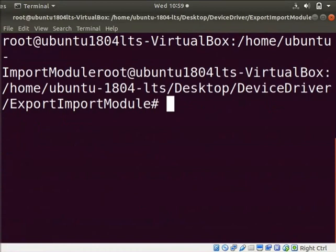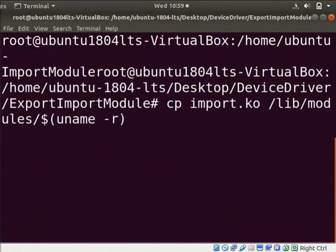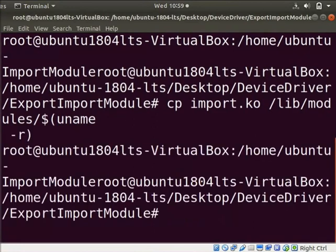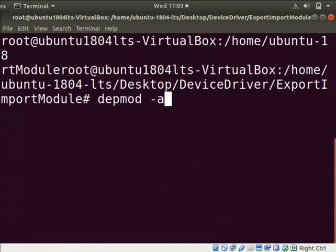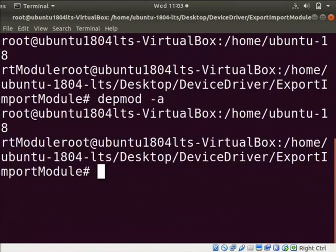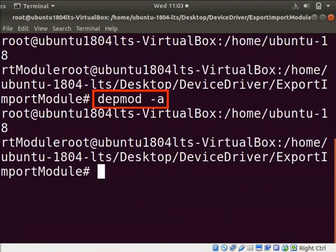Type depmod-a. This command will make the kernel recognize the newly added module. Clear the screen.